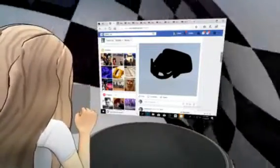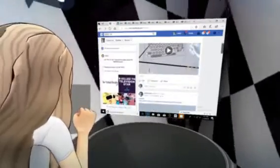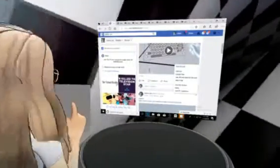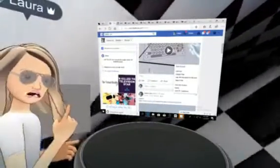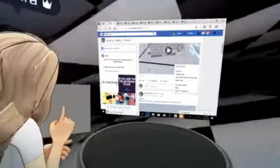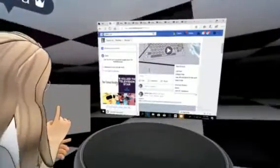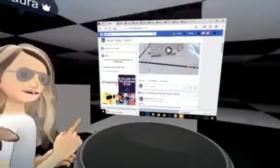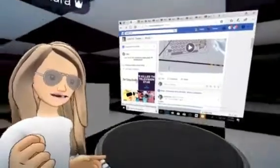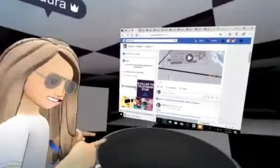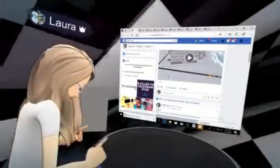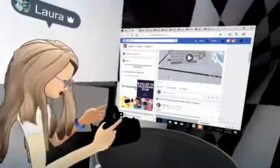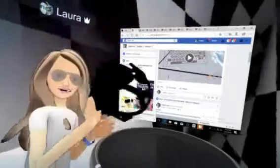You click those three dots and then you check 'save 3D post.' Once you save that 3D post, it automatically adds into your library in Spaces. So I go to drawings and now I can pull my 3D post into Spaces.